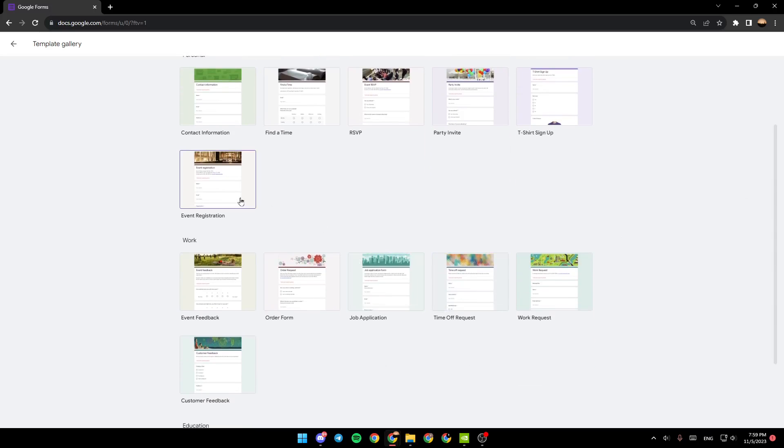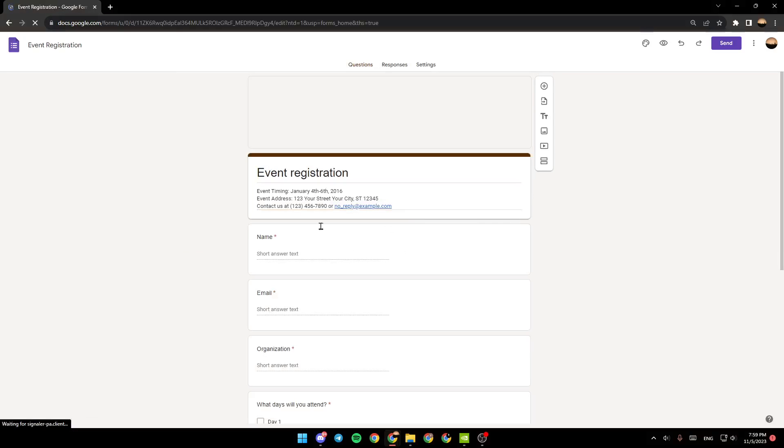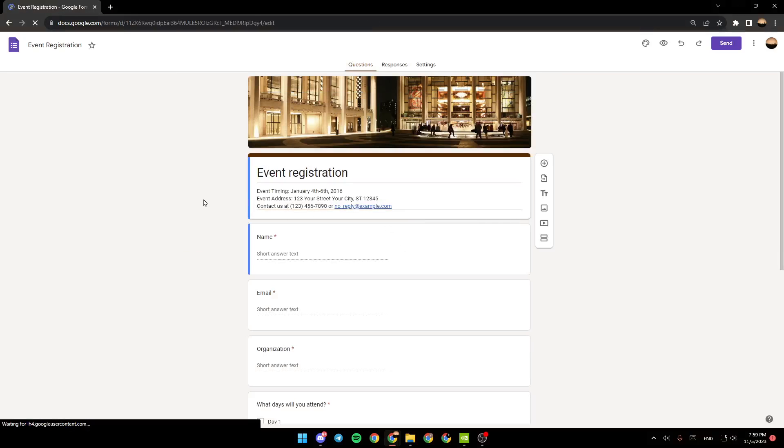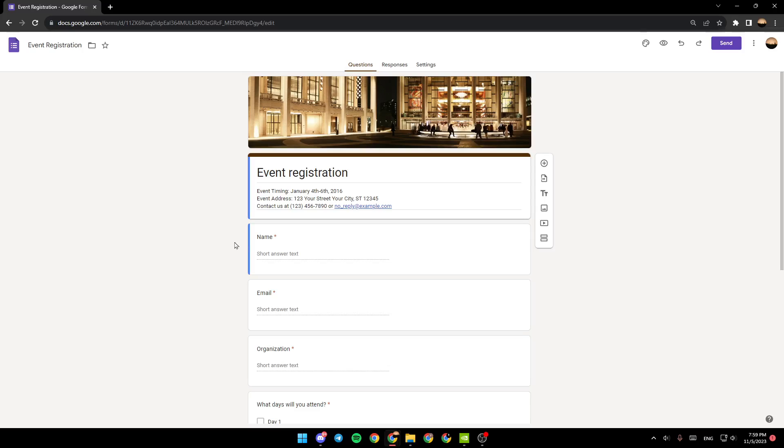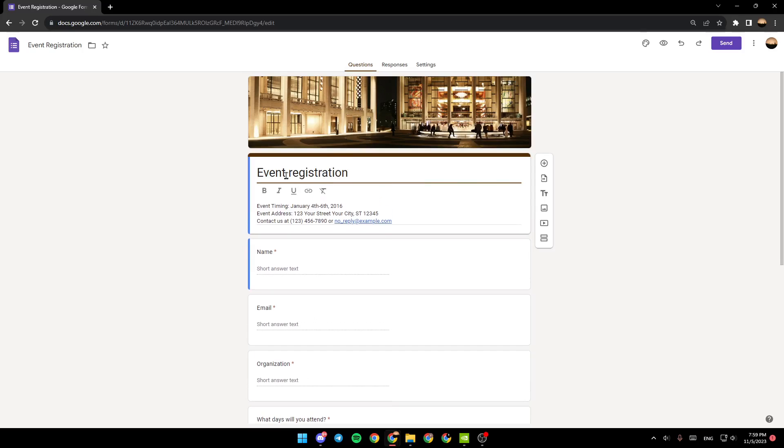For example, I'm going to choose this template. Once you choose the template, just wait for the template to load, and then once it has finished loading it will look like this.